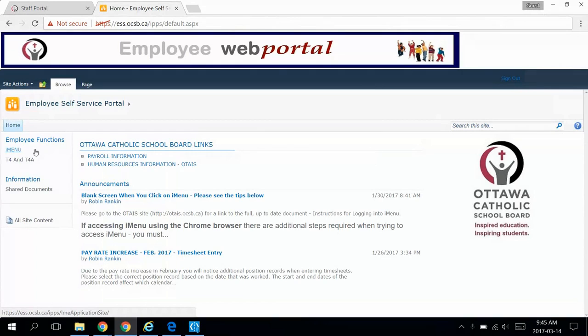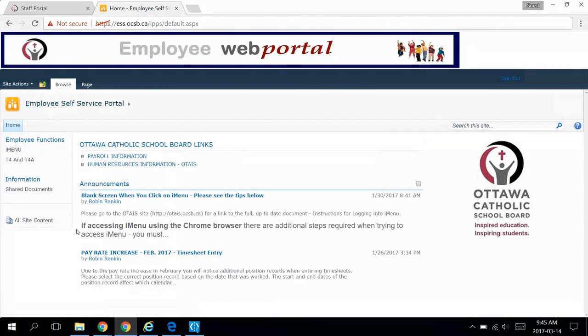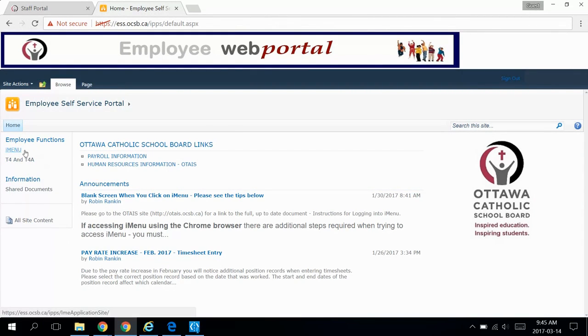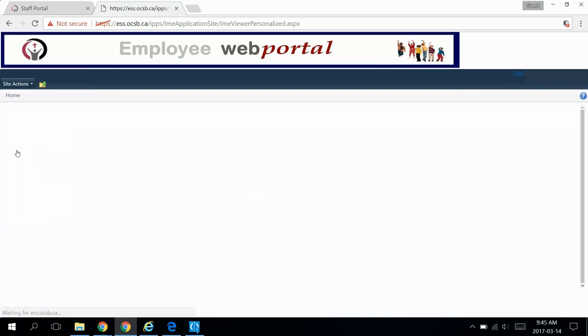Once you've signed in, you'll see the home page with announcements, so check here to see if anything's changed. To submit timesheets and absences, click on the iMenu link on the left. You'll probably see a blank page here, but that's normal.